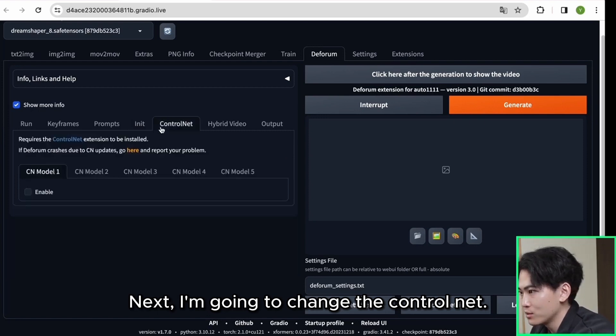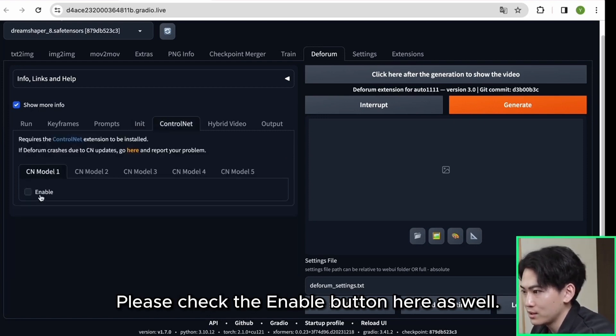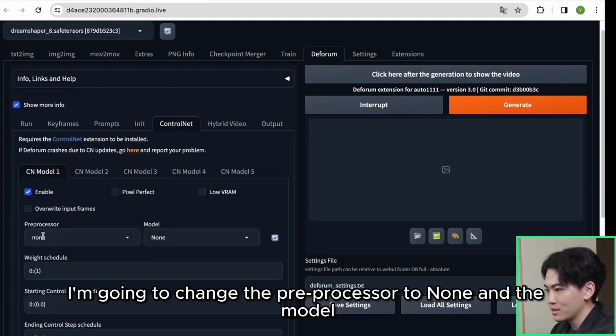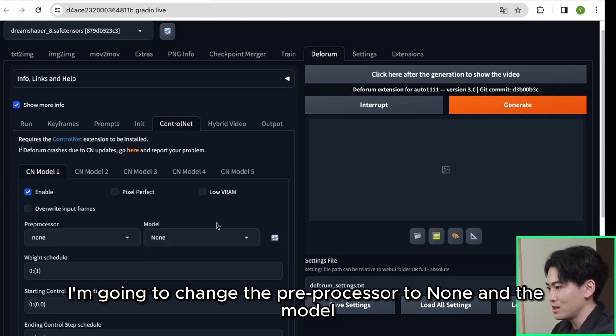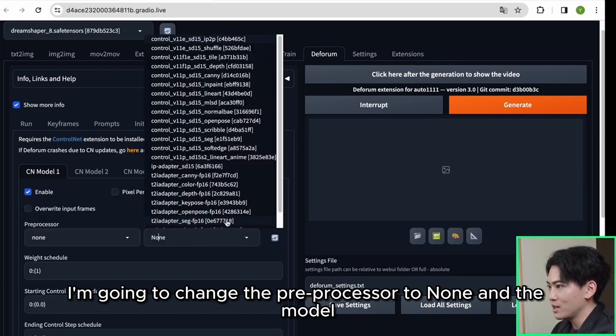Next click on overwrite extracted frames. Next I'm going to change the control net. Please check the enable button here as well. I'm going to change the preprocessor to none and the model to tile.